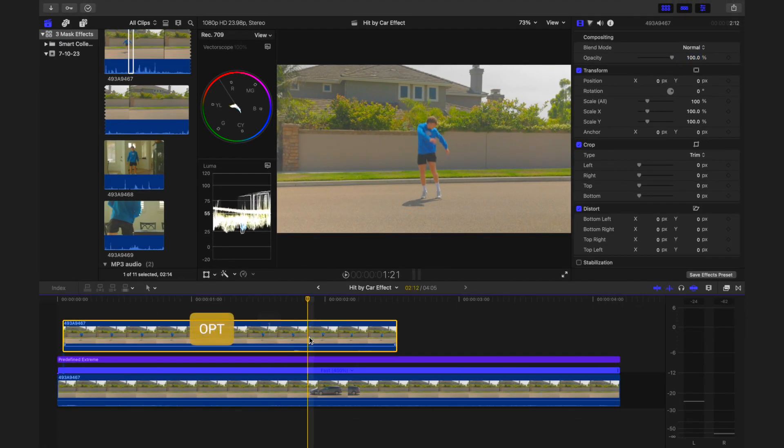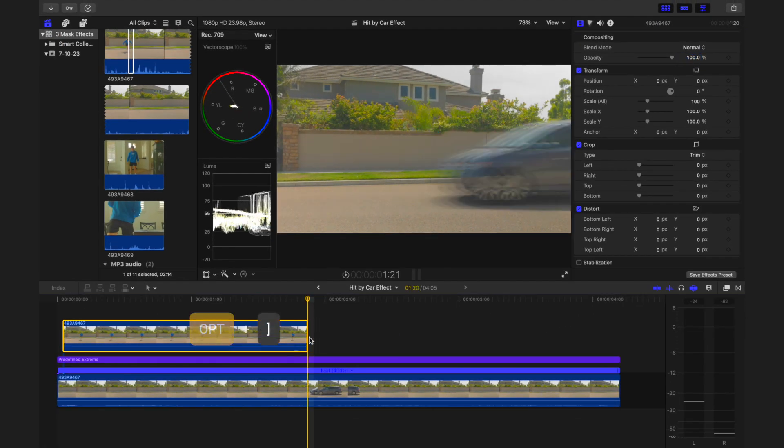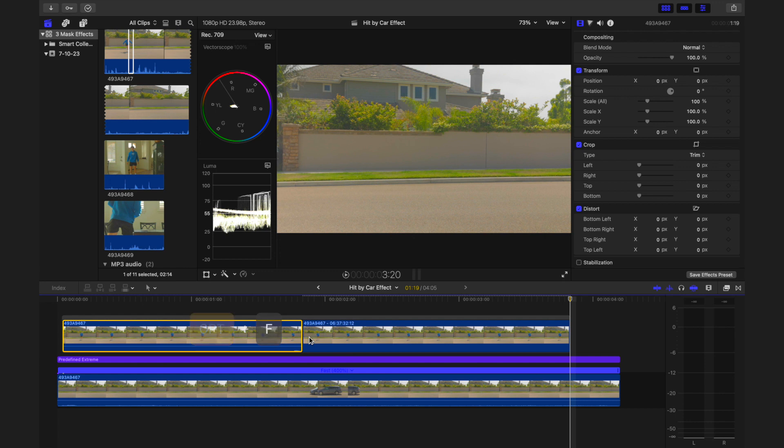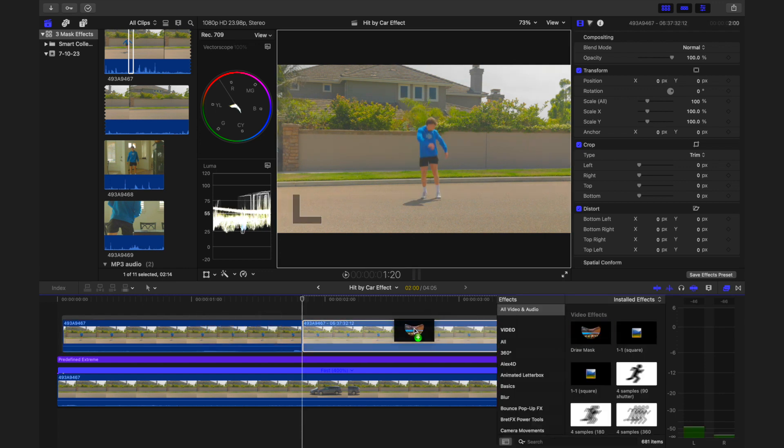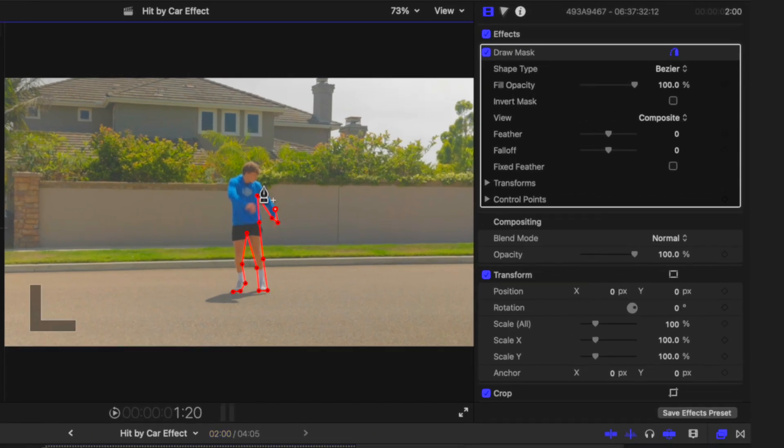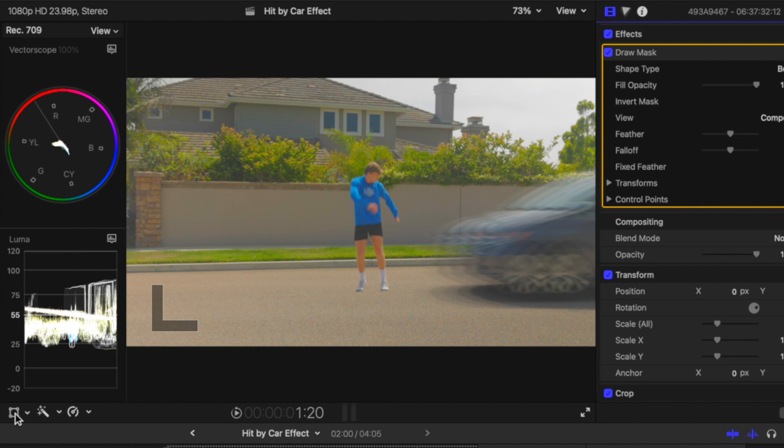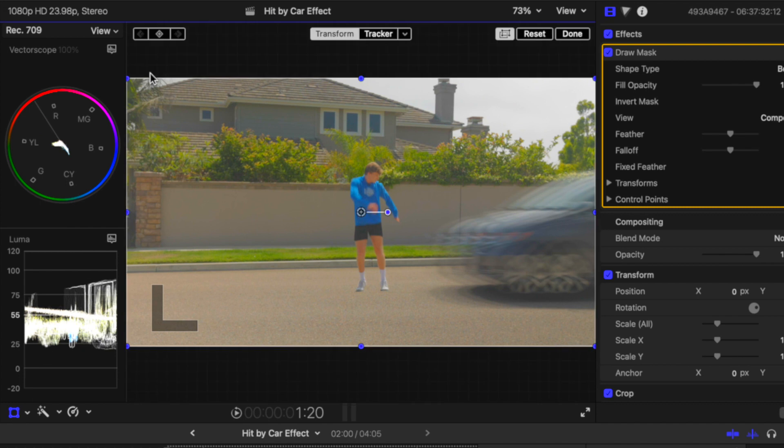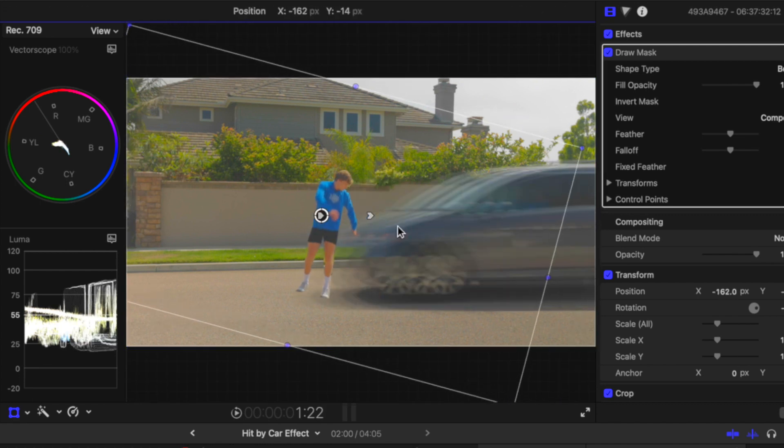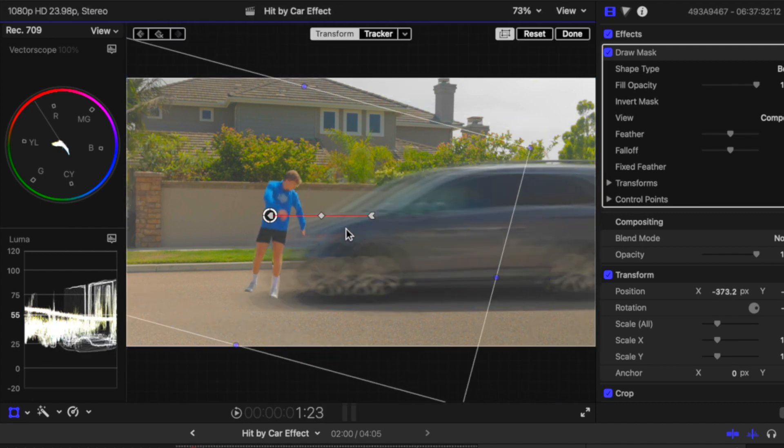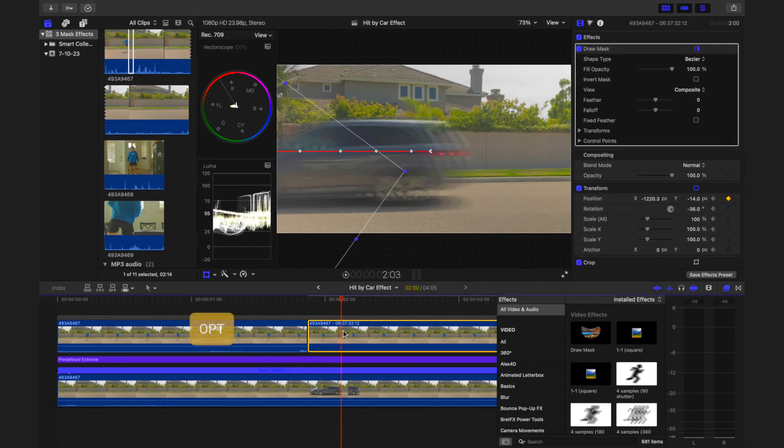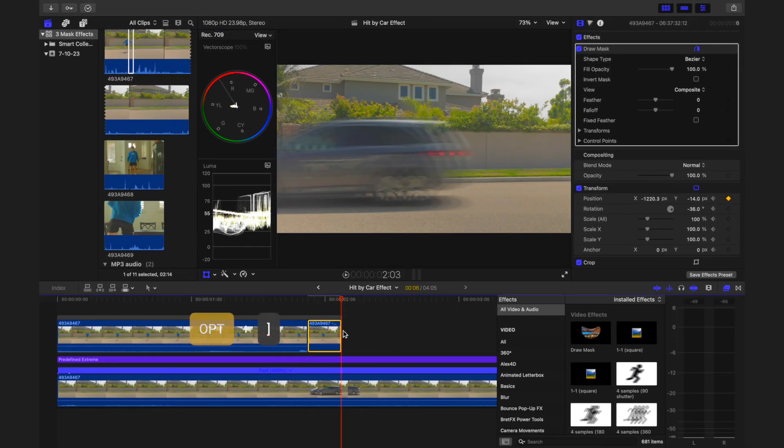At the point of impact, trim the end of the top clip and add a freeze frame. Apply the draw mask effect to the freeze frame and cut out the subject. Click on transform and keyframe the freeze frame, adjusting the position and rotation, moving it along the hood of the car.